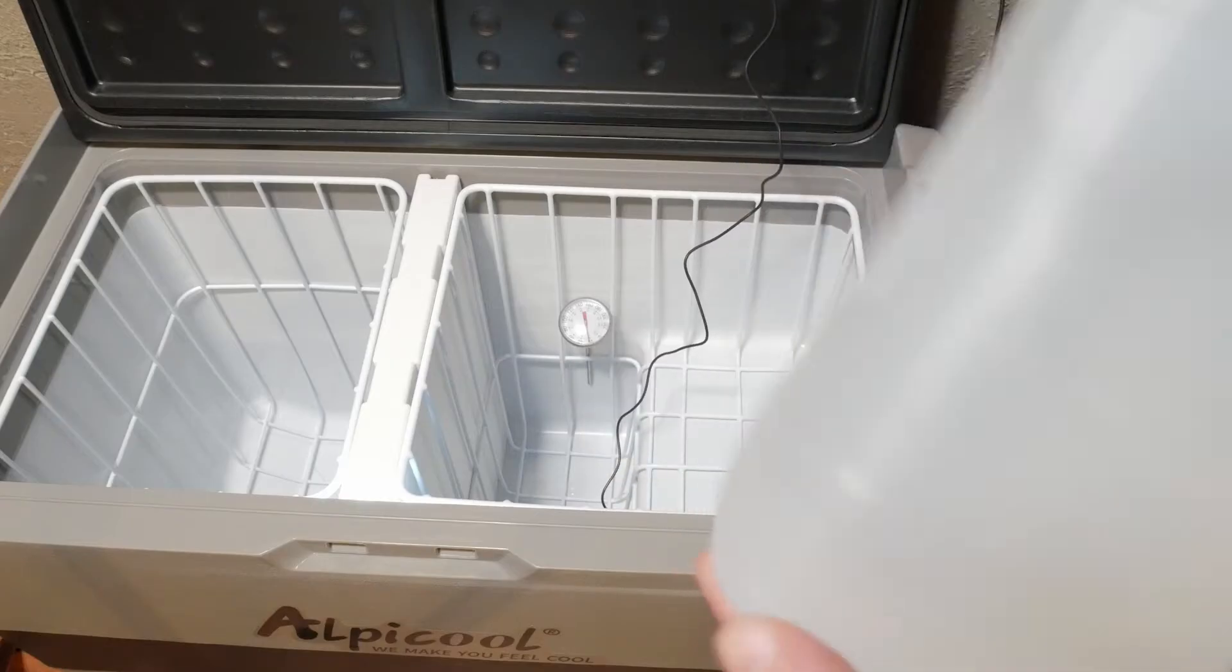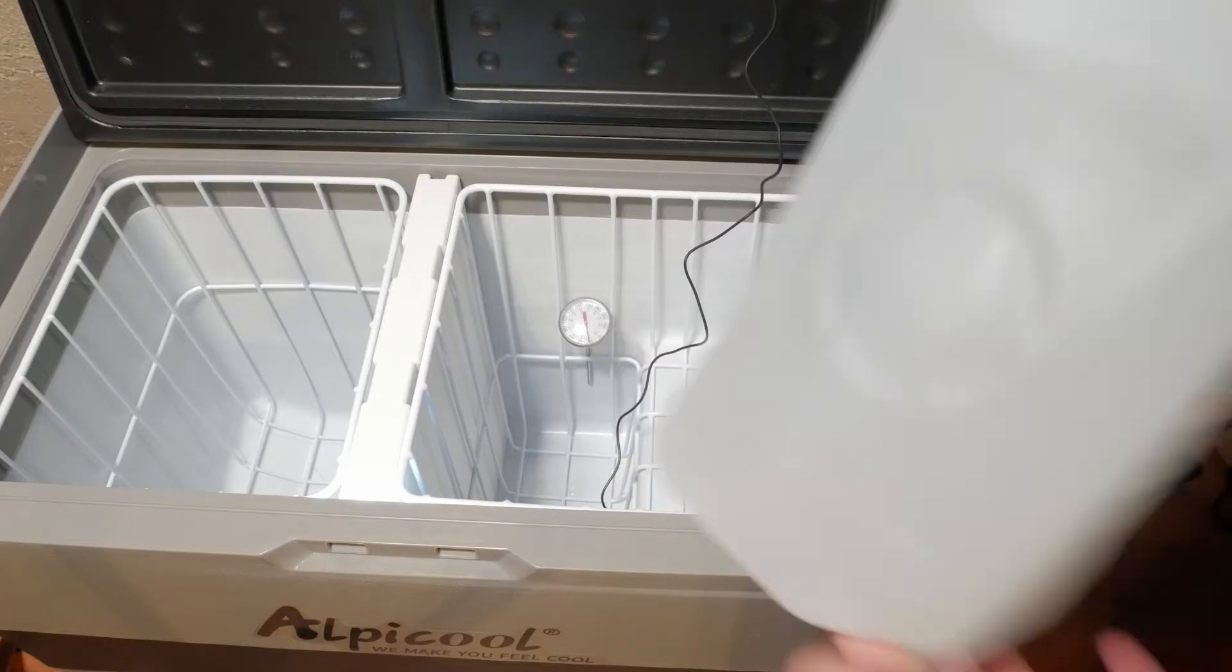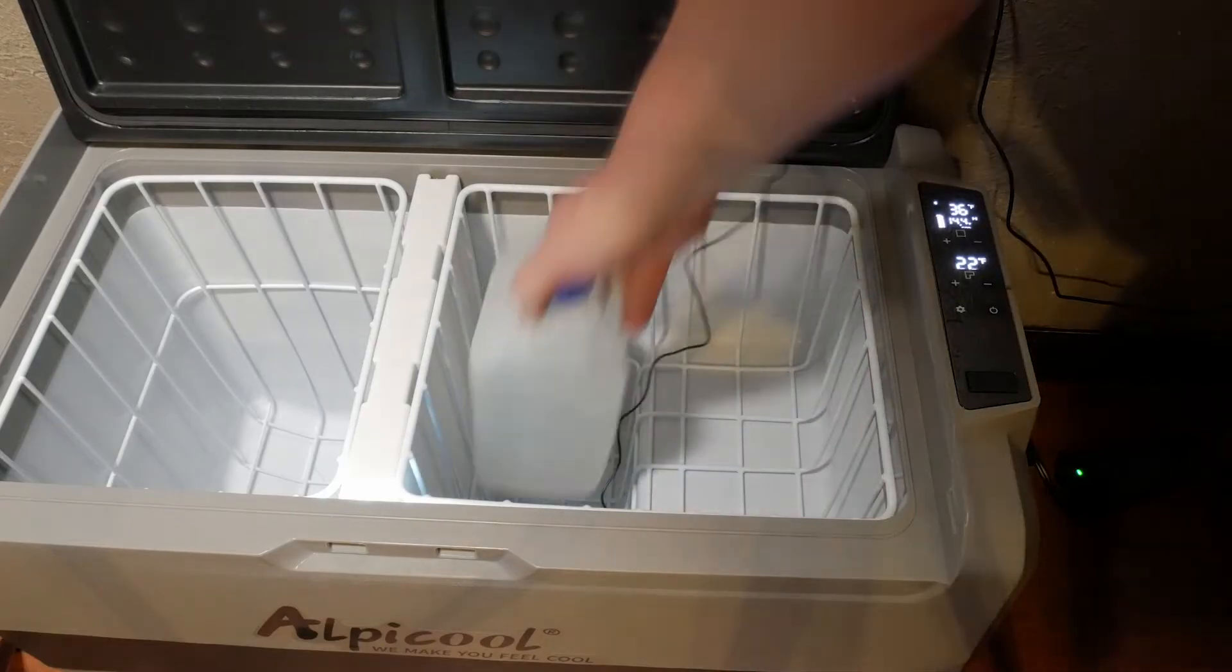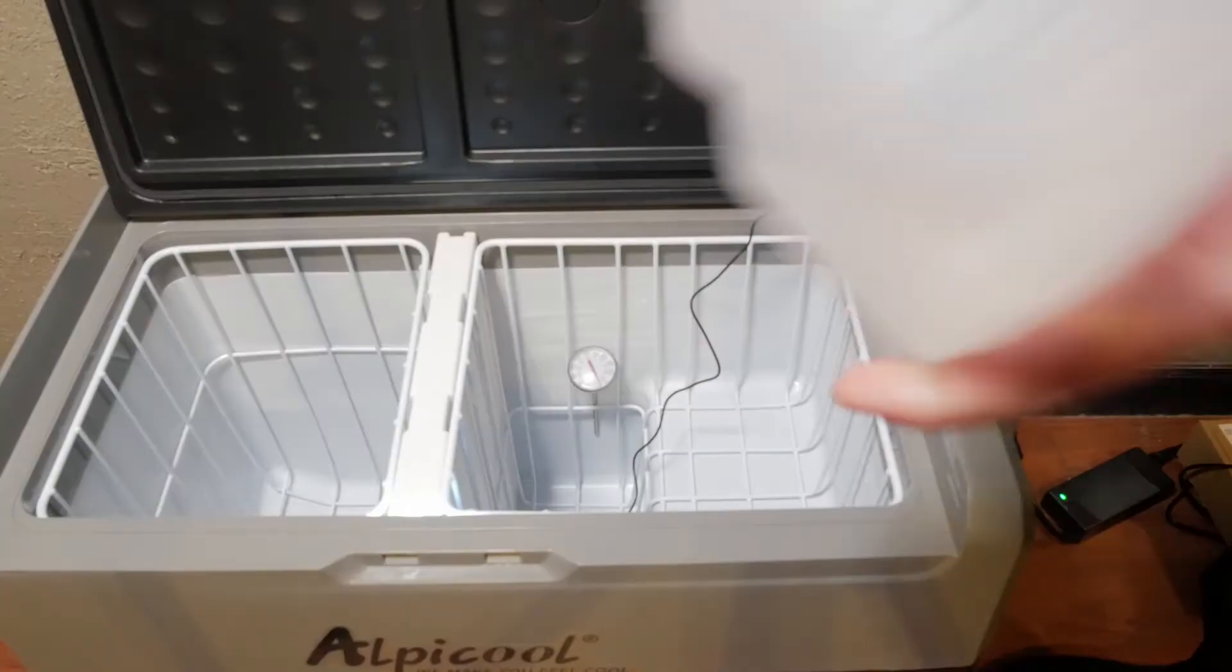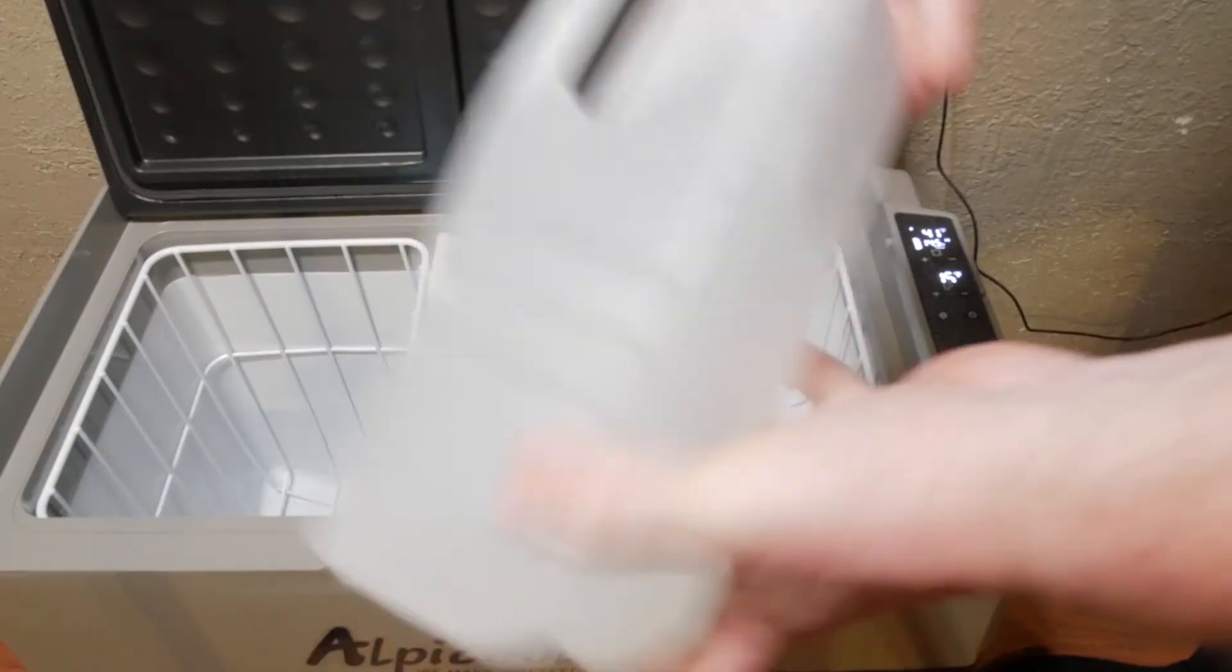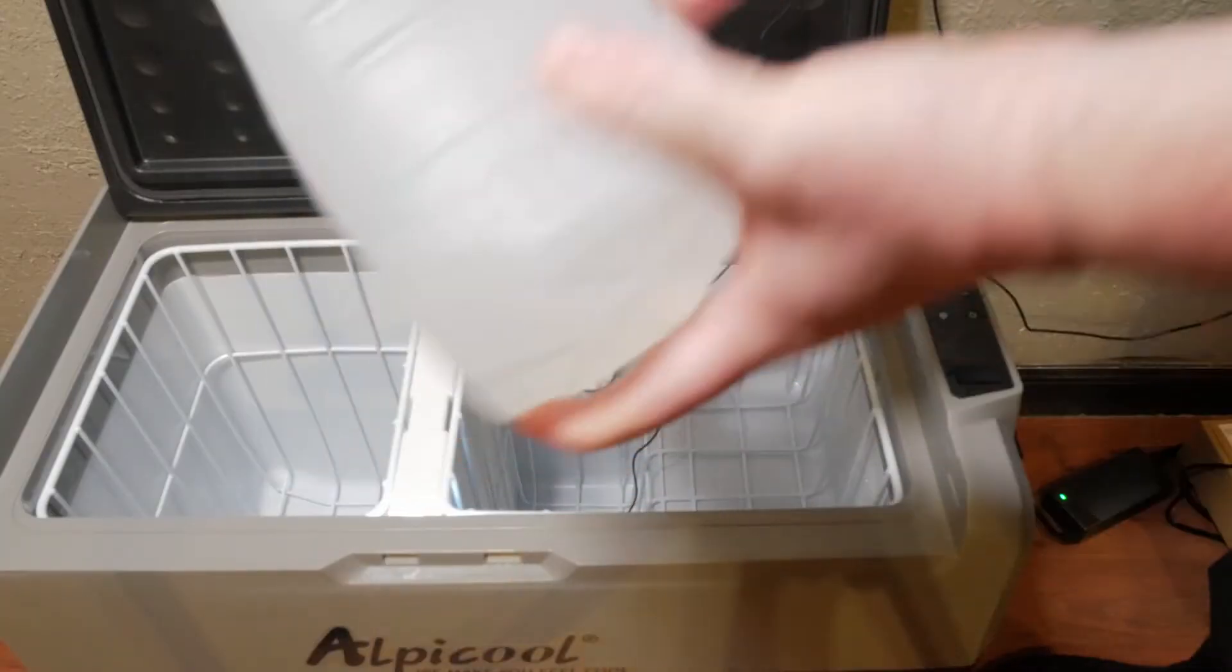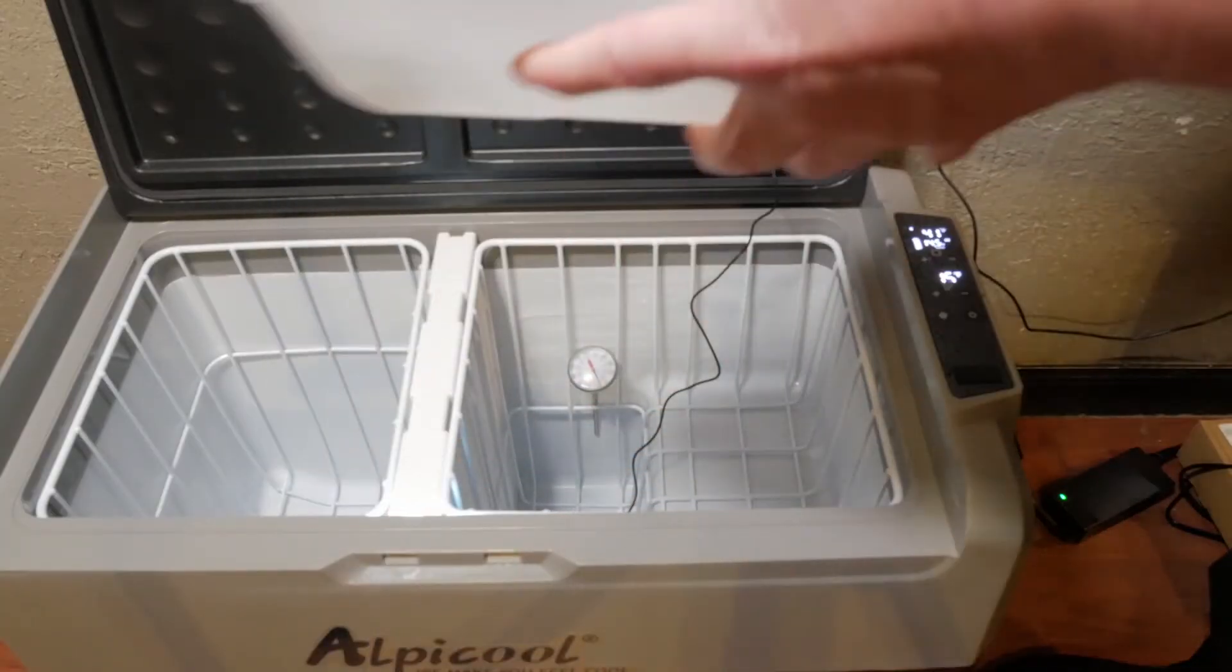We tested the unit set at 16 degrees to see if it could freeze a half gallon jug of room temperature water and in just under 11 hours the jug was frozen solid.